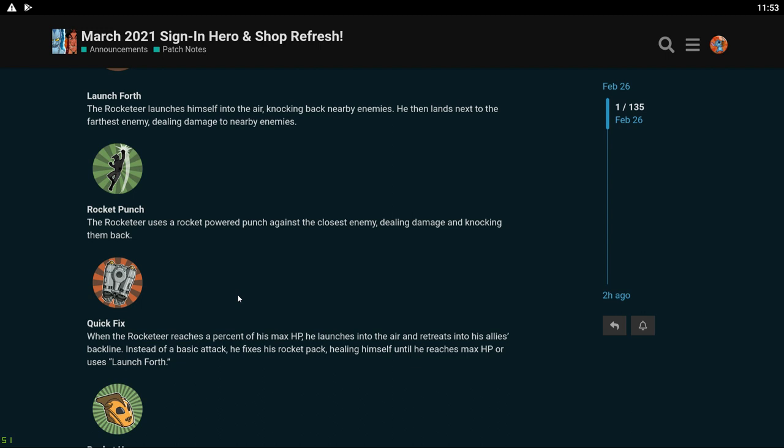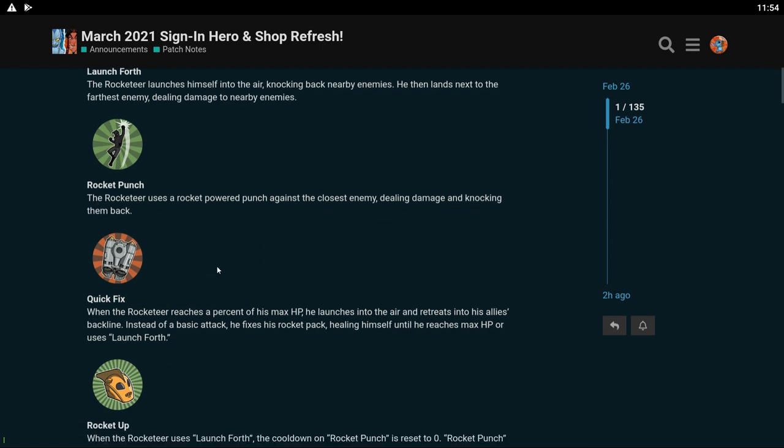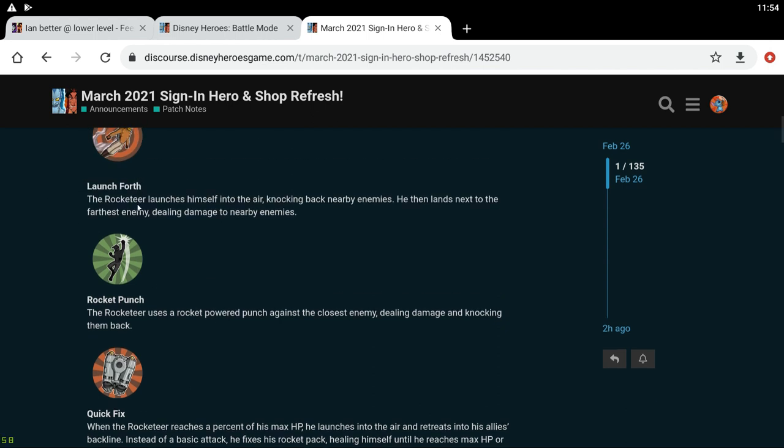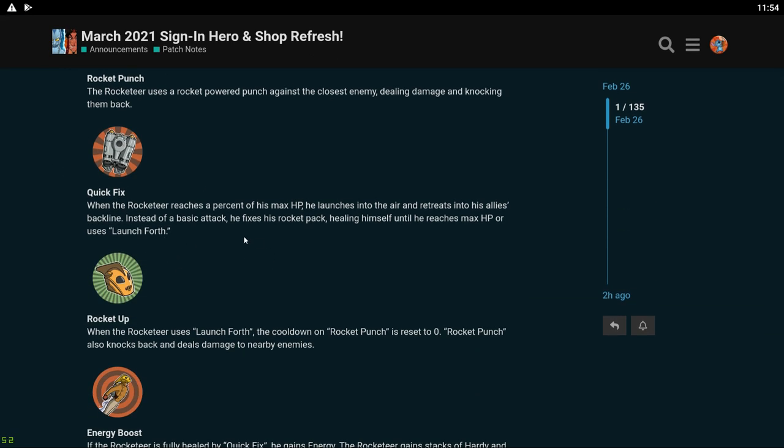His green skill: he uses a rocket punch against the closest enemy dealing damage and knocking them back. So I imagine this would be like a combo with his white skill, so if he's in the back row he's just gonna be using his green skill on the back row people. That's kind of cool. His blue skill, Quick Fix: when the Rocketeer reaches a percent of his max HP he launches into the air and reshoots into his allies back line. Instead of a basic attack he fixes his rocket pack healing himself until he reaches max HP or uses Launch Forth. Launch Forth is his white skill.